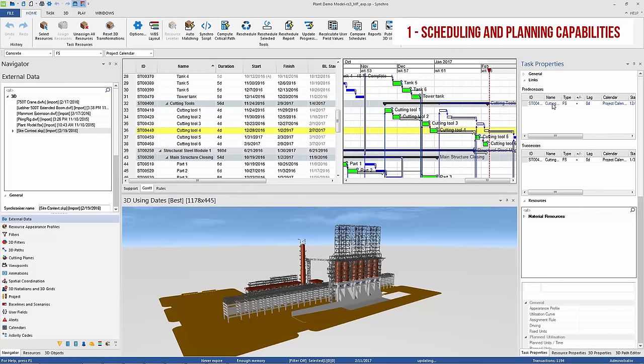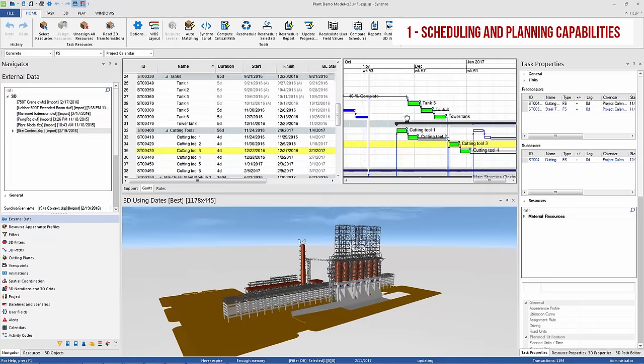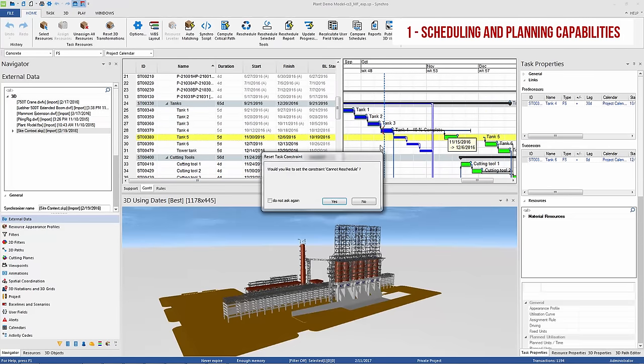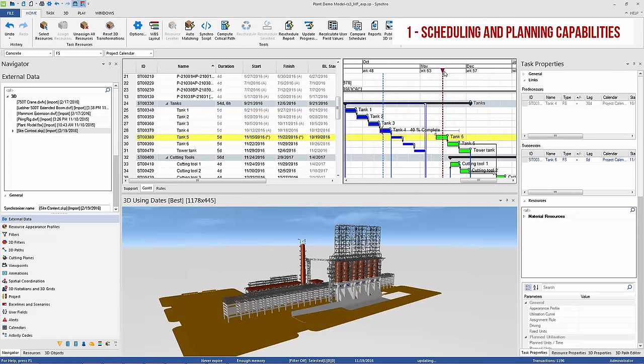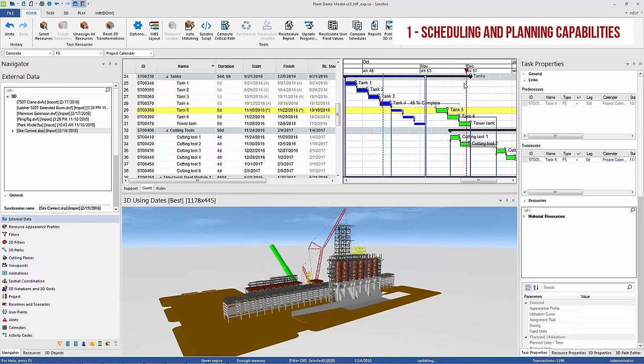This means that whether you're importing, then detailing or optimizing a schedule, or just creating your own work plan within Synchro, you can use the interactivity dependencies, constraints, and logic relations to quickly evaluate the effect of small changes on the entire project.